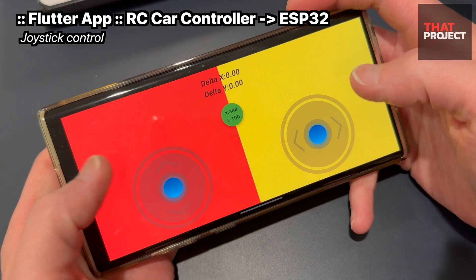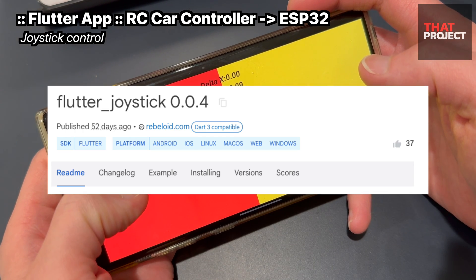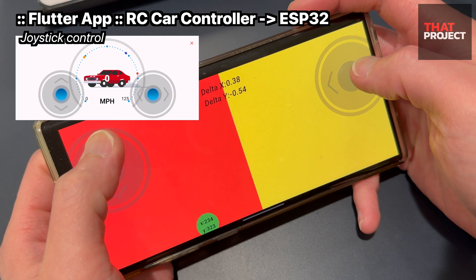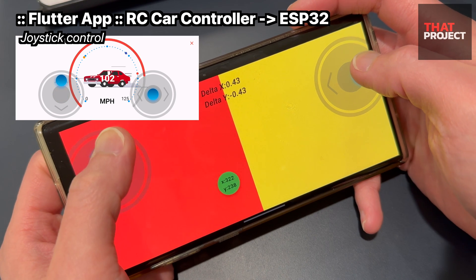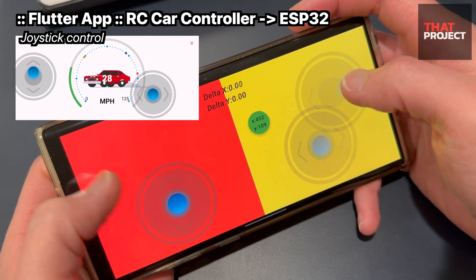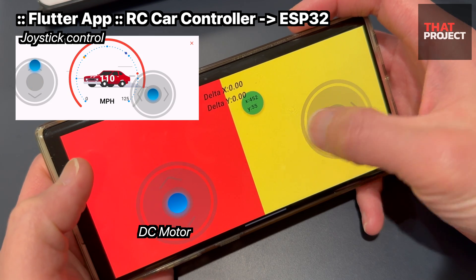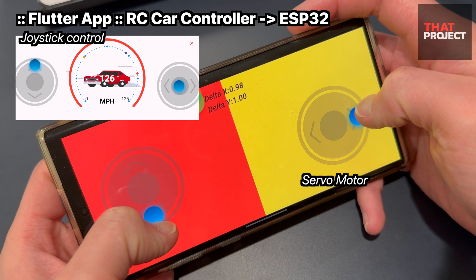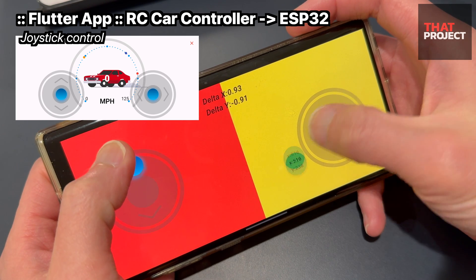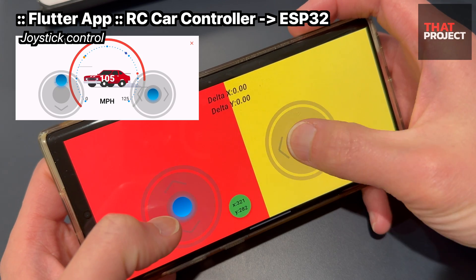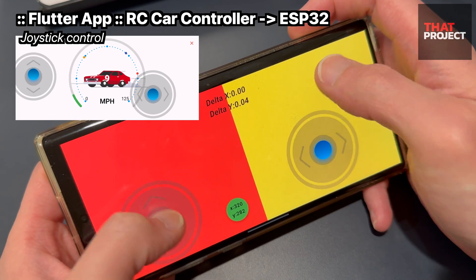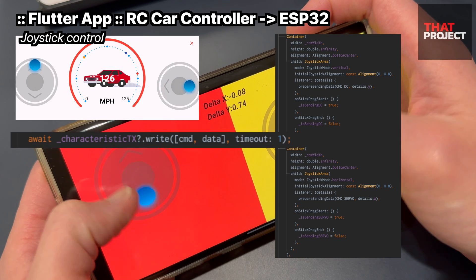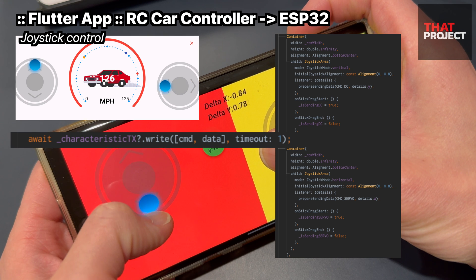Let's talk about the control screen. I was able to find a good joystick package and used it to configure the control screen. The left side was made to move only vertically and the right side was made to move only horizontally. Very intuitively, you control the DC motor via the left handler and the servo motor via the right handler. It is convenient because the knob follows wherever you touch on the screen — a configuration commonly seen in mobile games.